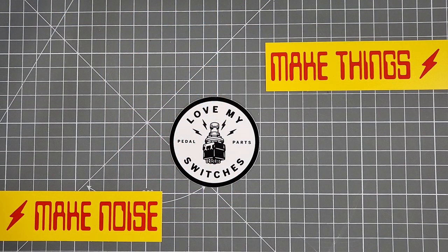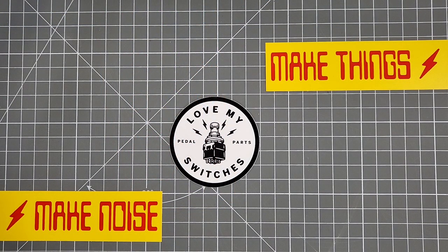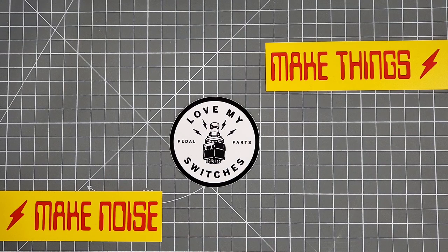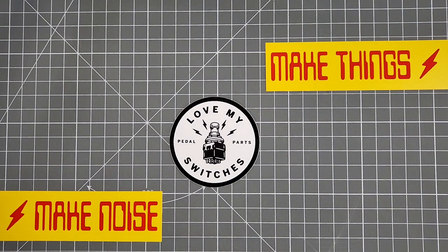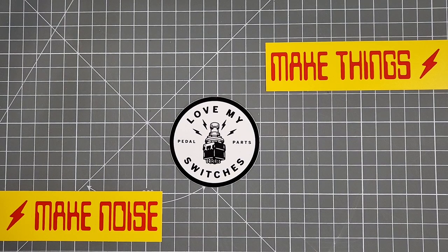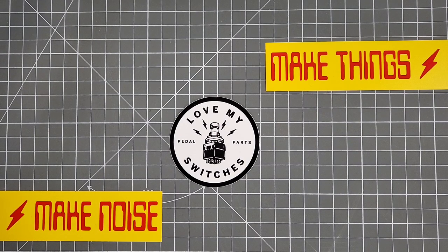As always, if you have any questions for us, you can reach out via our website, lovemyswitches.com, or through Instagram, Facebook, basically wherever you can find us. Until next time, thank you so much for tuning in, and we'll see you around.